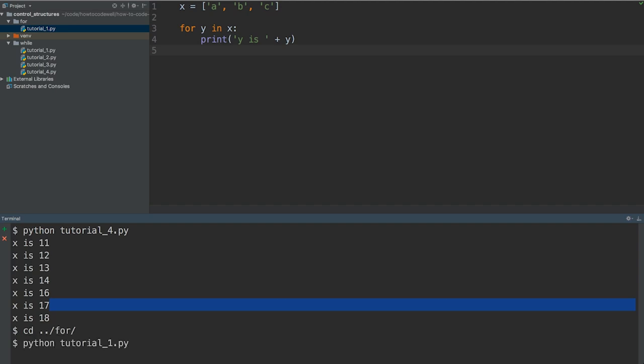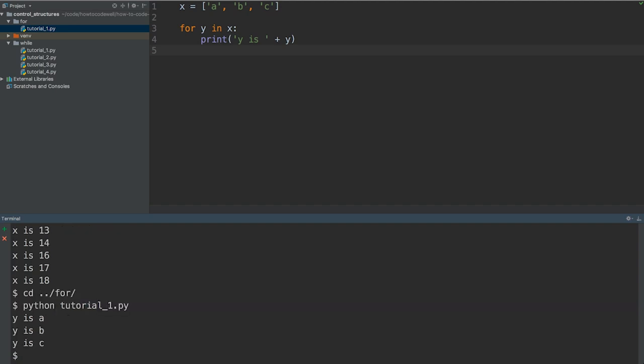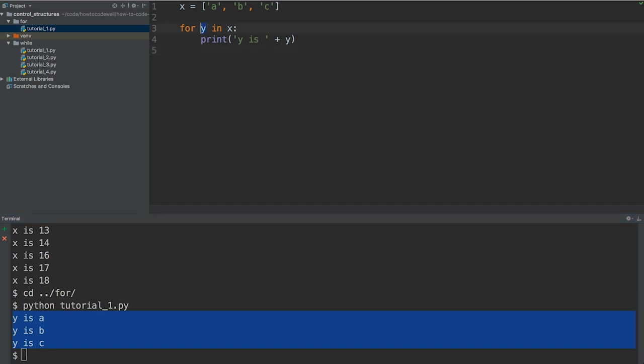Let's press that. So we have y is a, y is b and then finally y is c. So we have iterated over x assigning y each time we do so. So y is a on the first time, b on the second time and c on the third time.